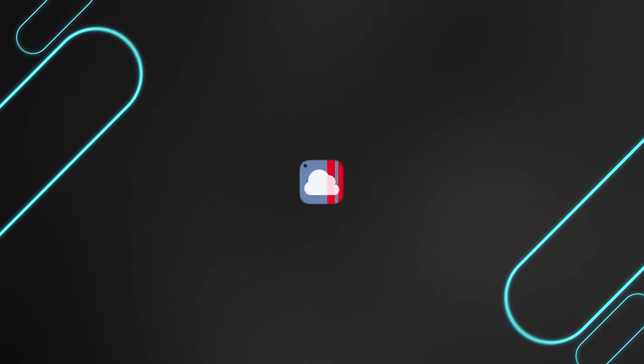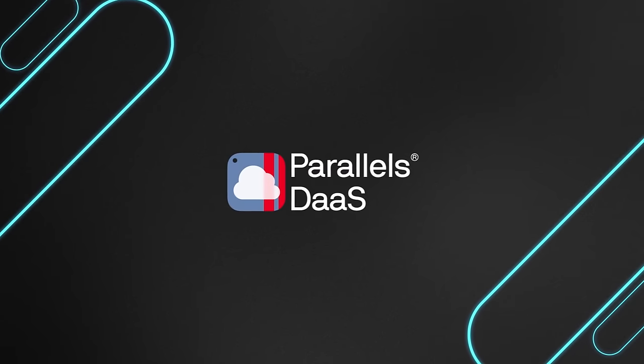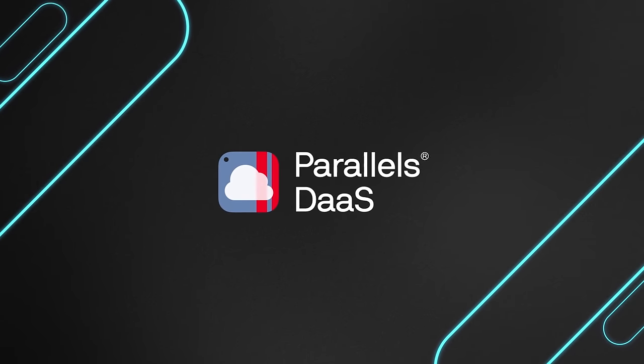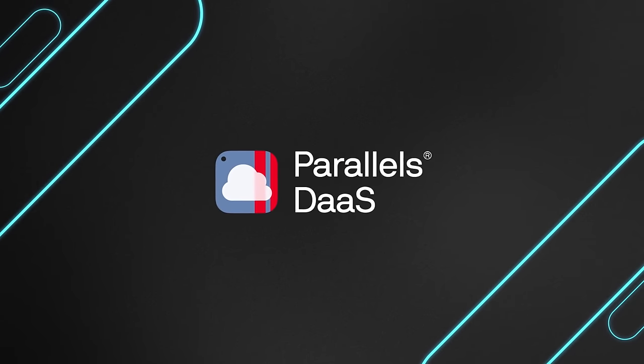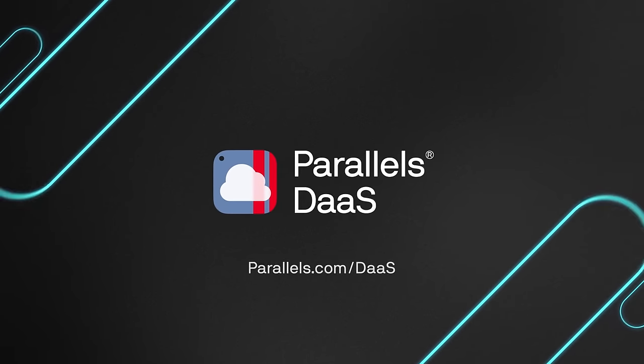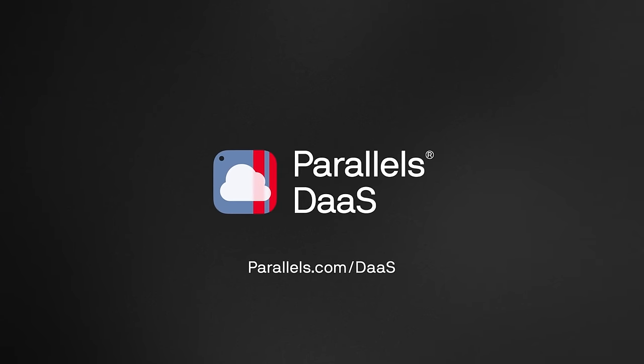Say goodbye to complexity and hello to a more secure and efficient future with Parallels DaaS. Find out more at Parallels.com slash DaaS.